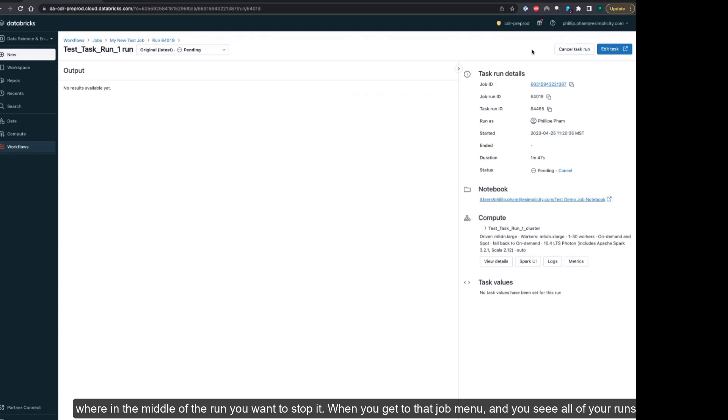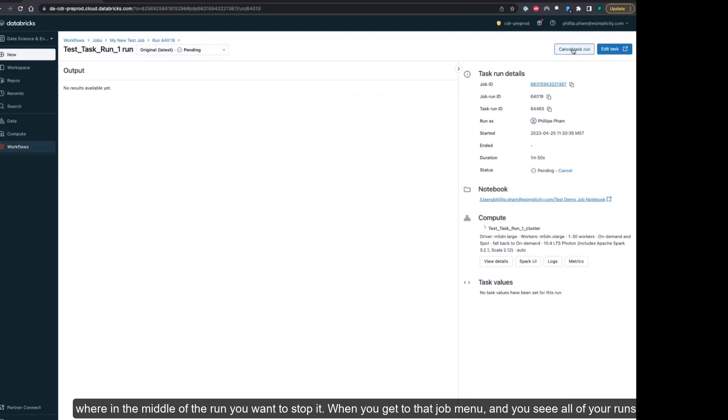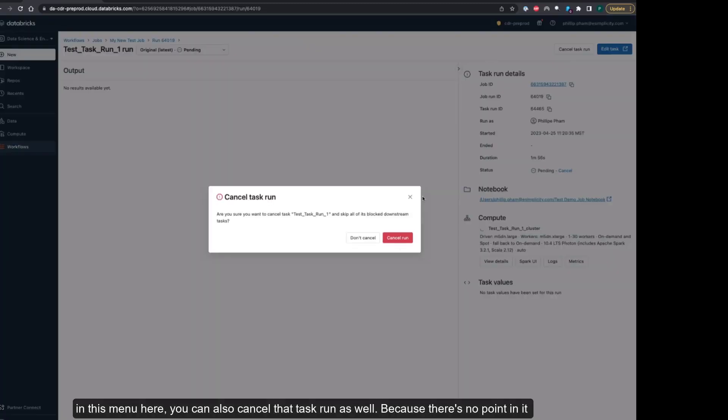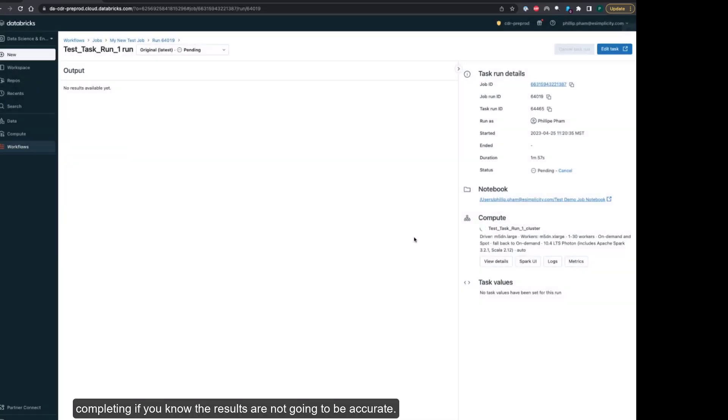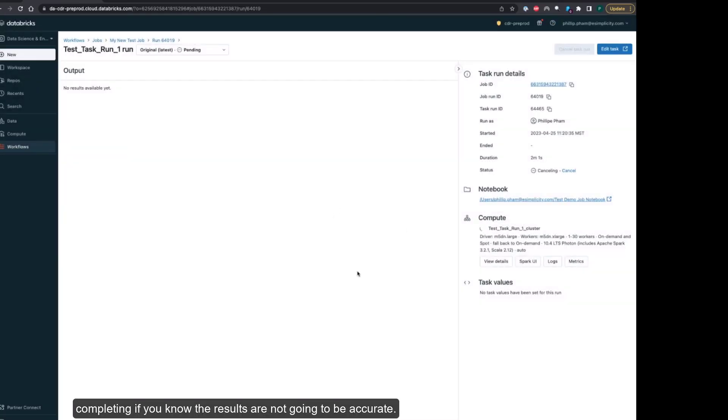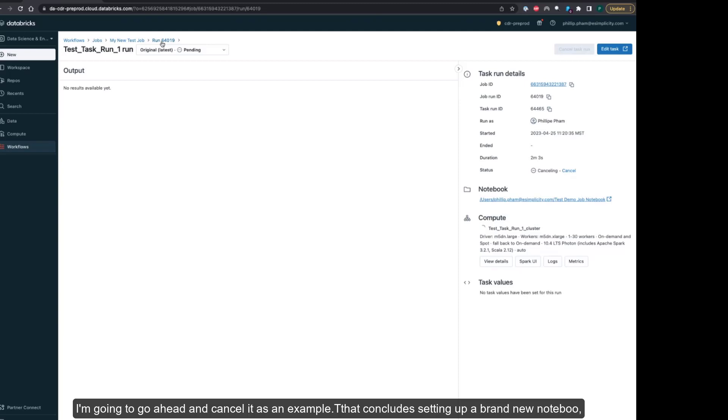When you get to that job menu and you see all of your runs, you can also cancel that task run as well, because there's no point in it completing if you know the results are not going to be accurate. I'm going to cancel as an example.